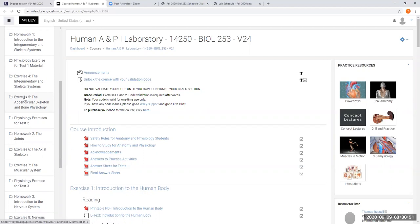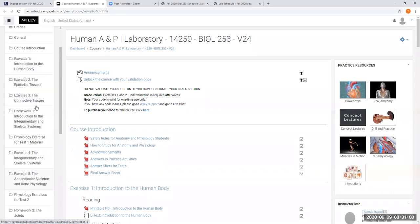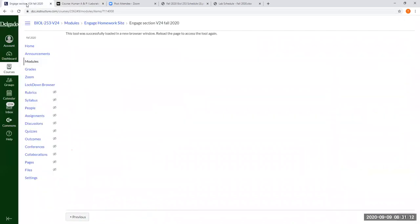I think homework two might be on there as well, but I'll let you know that after next week, I'm going to go review that, see if we're putting that on there, but definitely homework one, the integumentary system and the appendicular skeleton and bone physiology is going to be on our next unit of material. Alright. After this one.